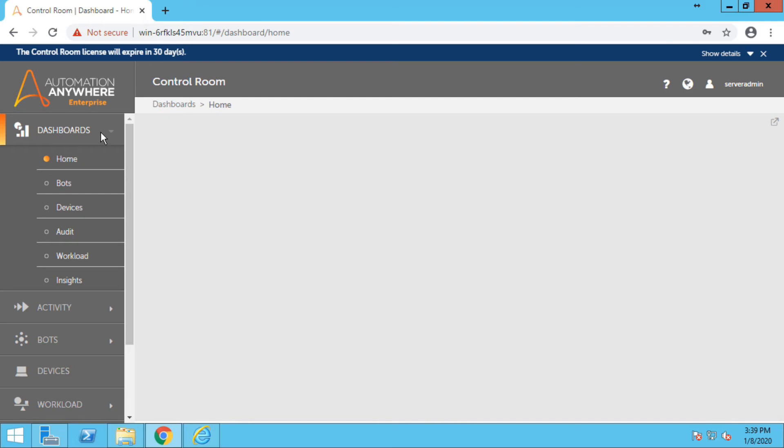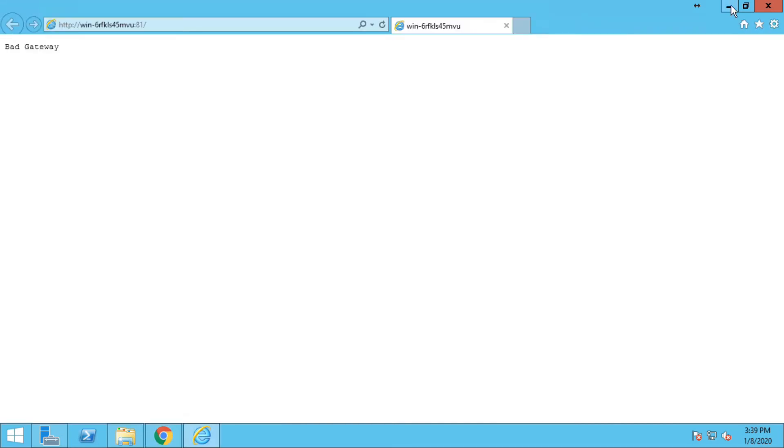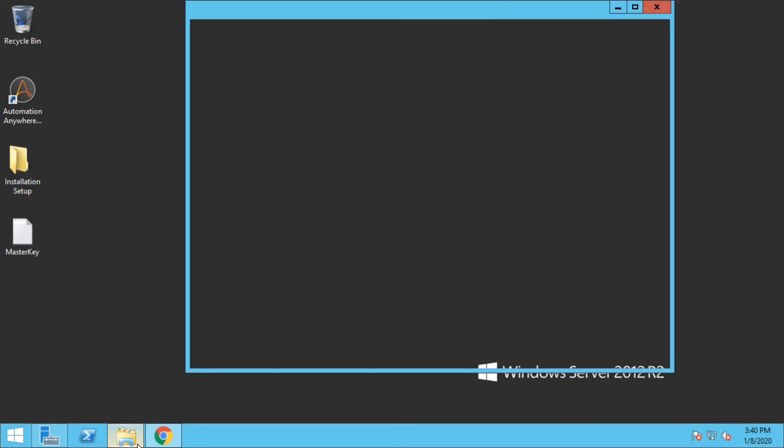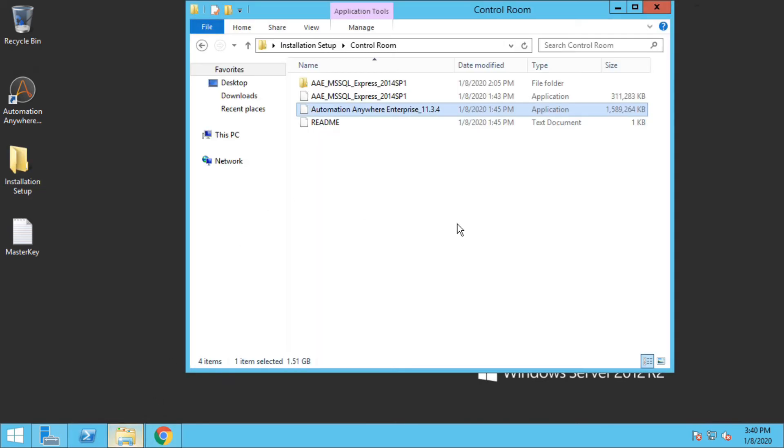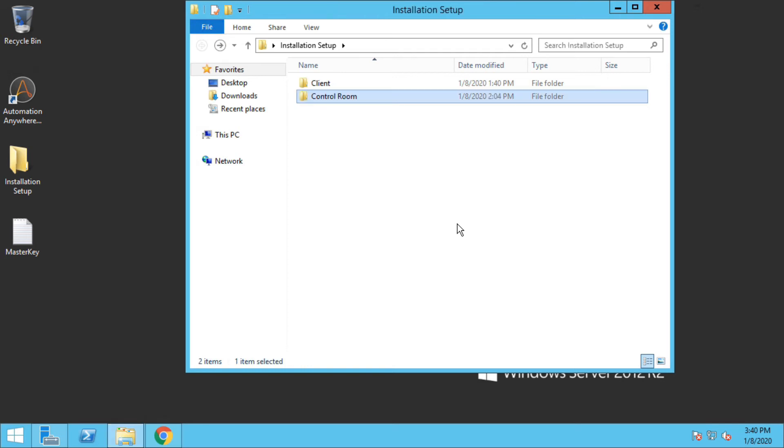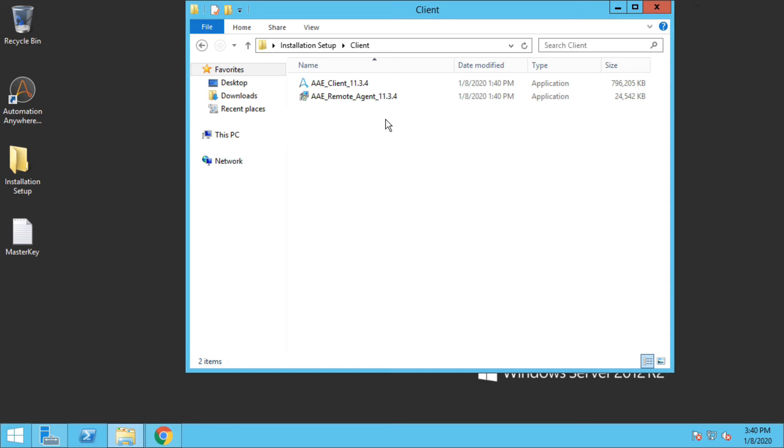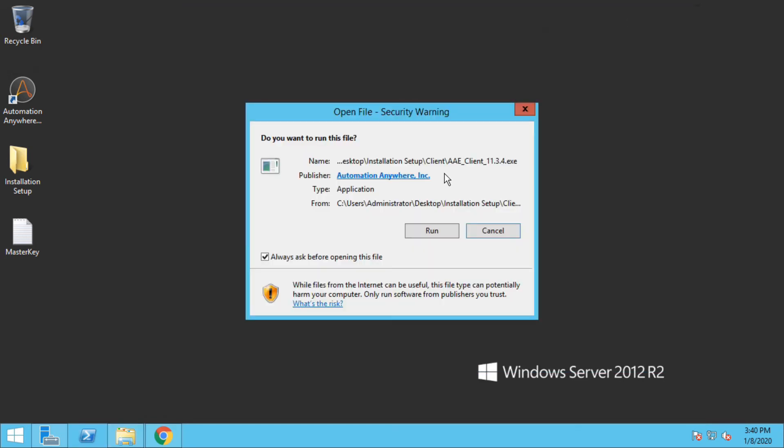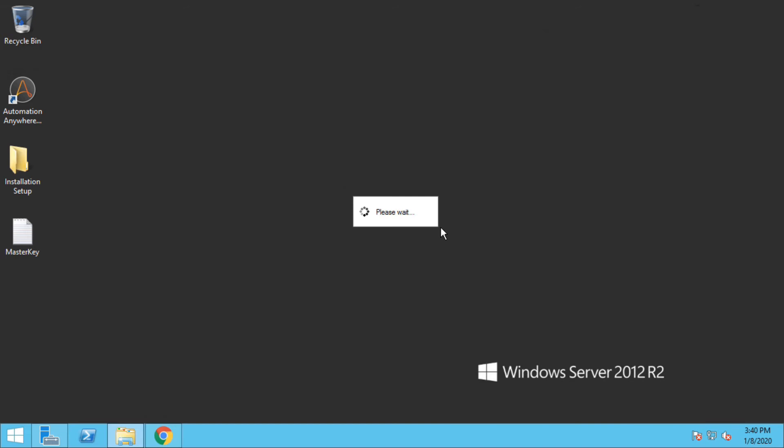Okay, so let us now begin with the installation of Automation Anywhere client side. So let me just close the windows, go to the installation folder, go back, and go for the client setup. We will install the first exe which is Automation Anywhere client. Again, this process is going to be lengthy so I will fast forward it.